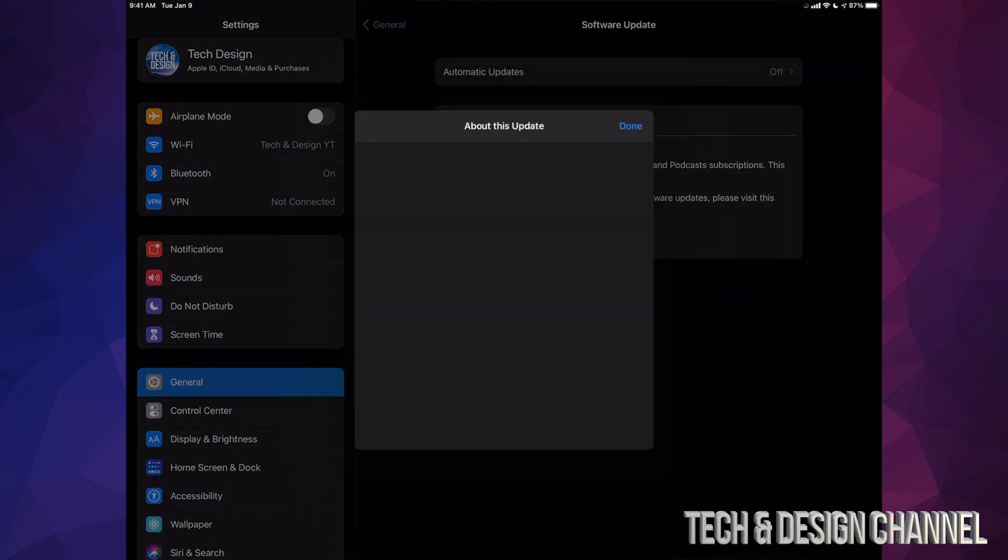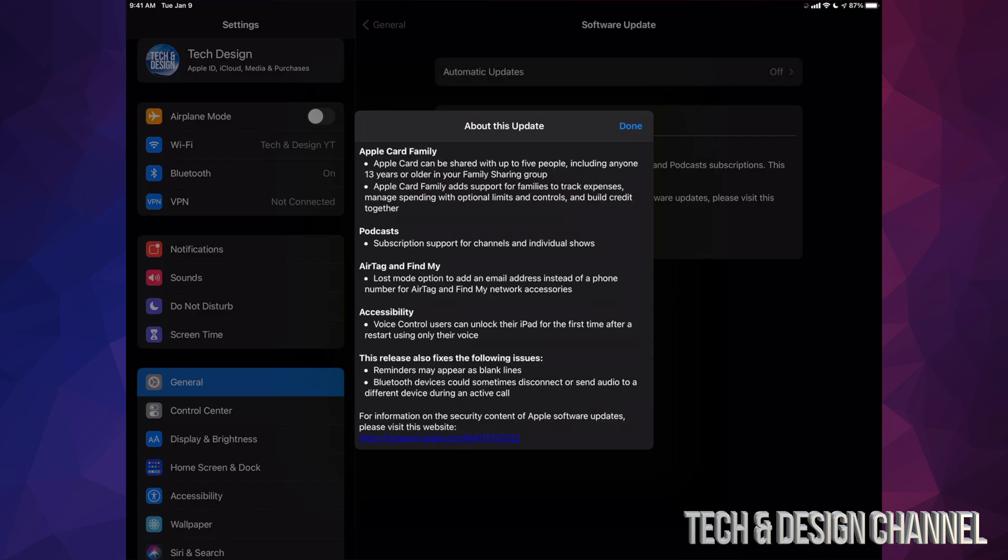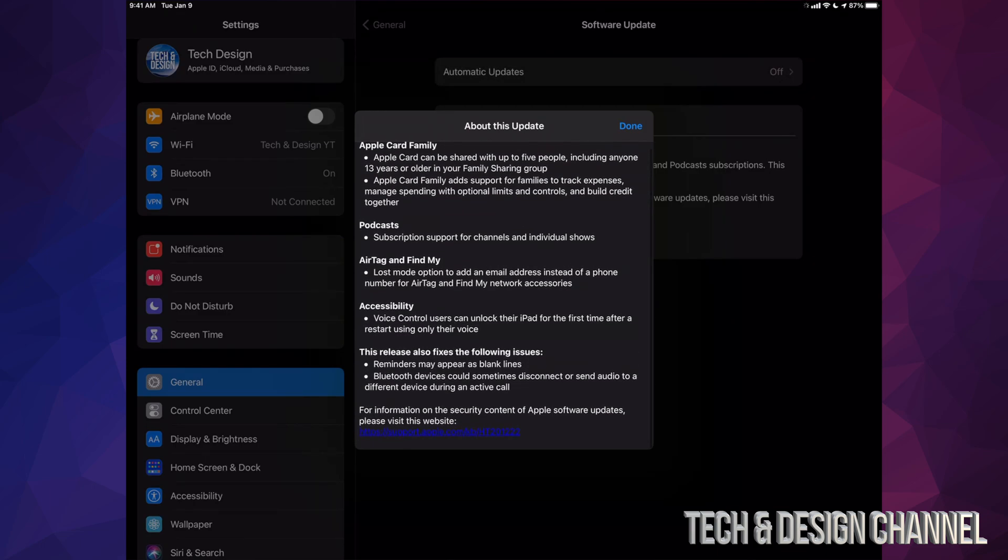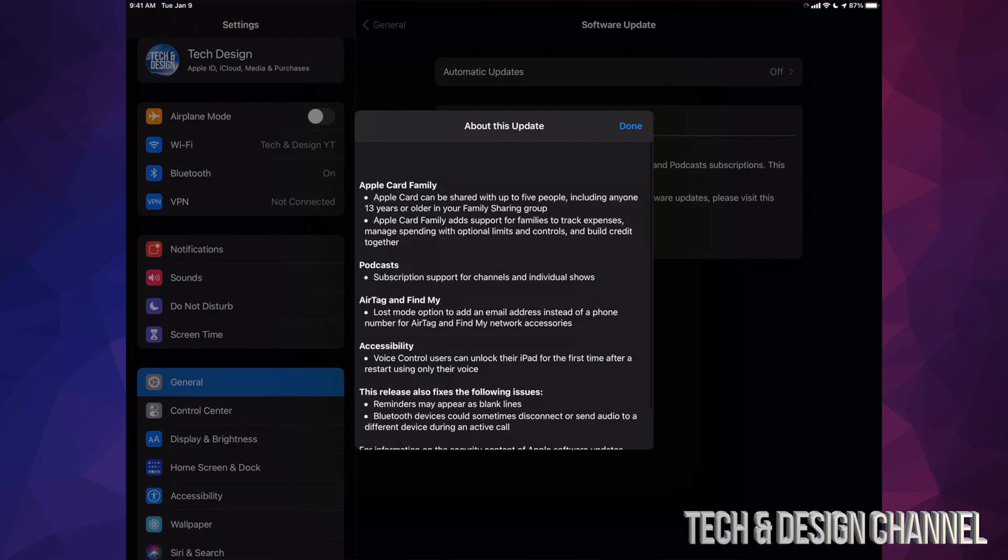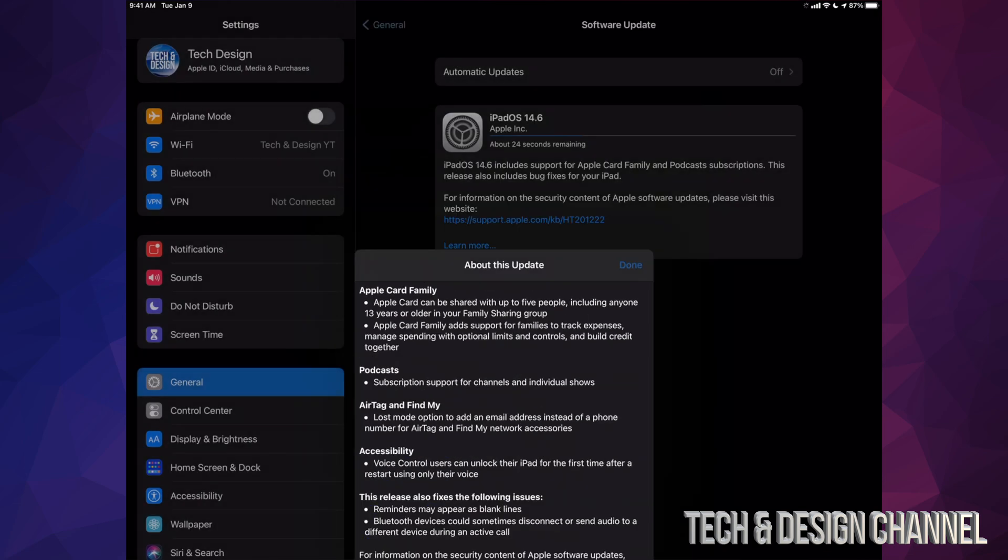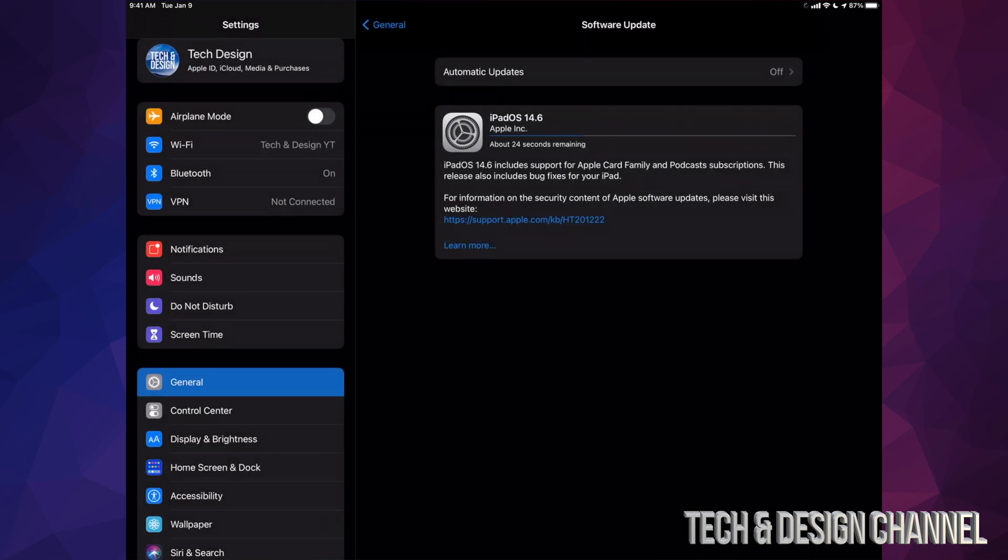From here we should see a little bit more information about the update itself. So if you keep scrolling down, you're going to see a little bit more information, just the basic info. We're going to click on Done.